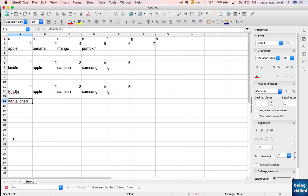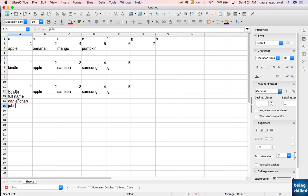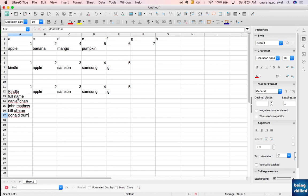It will be a full name. So let's say full name, and we can have different names like John Matthew, Bill Clinton, Donald Trump. Let's say we're having these four names.